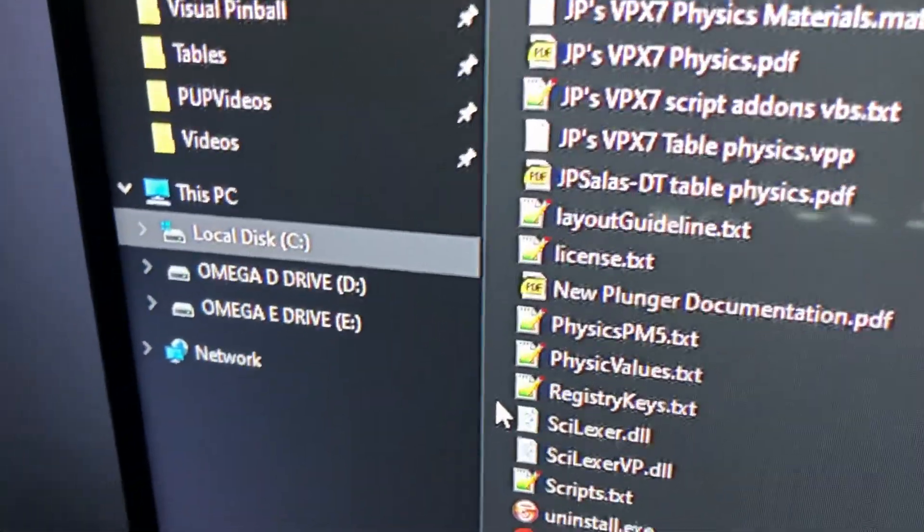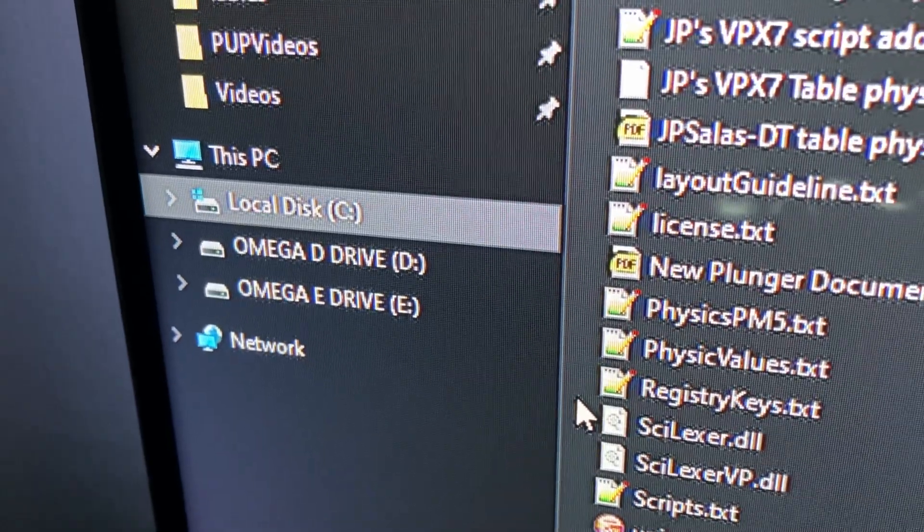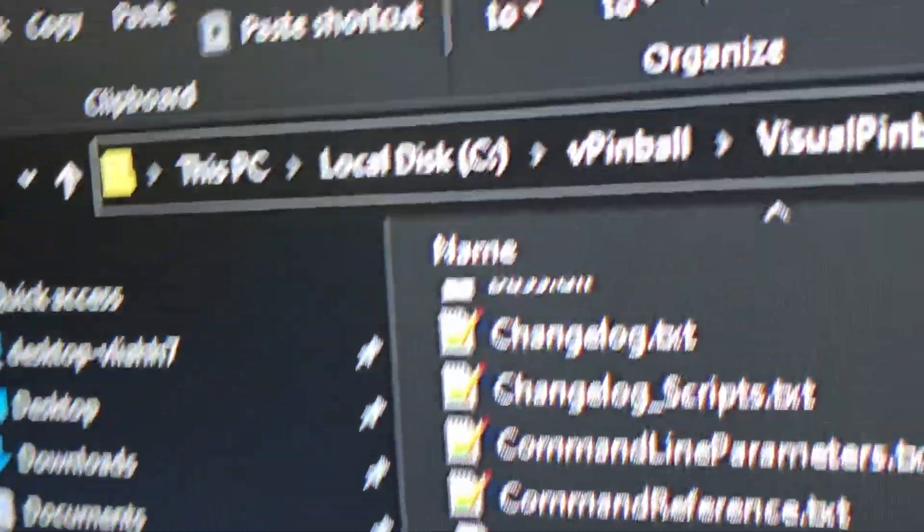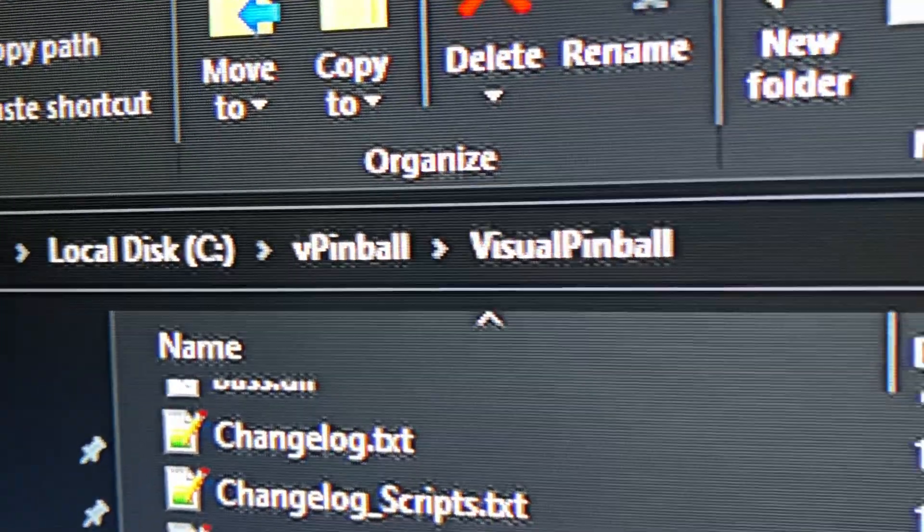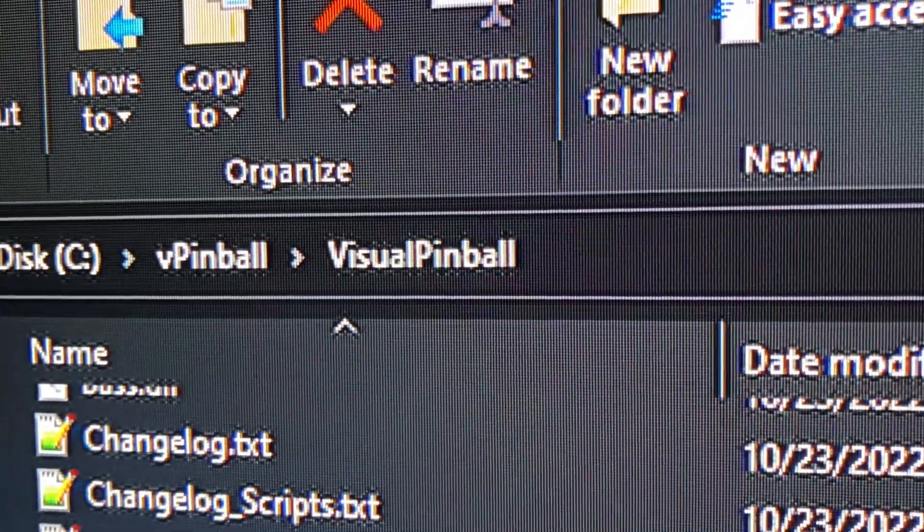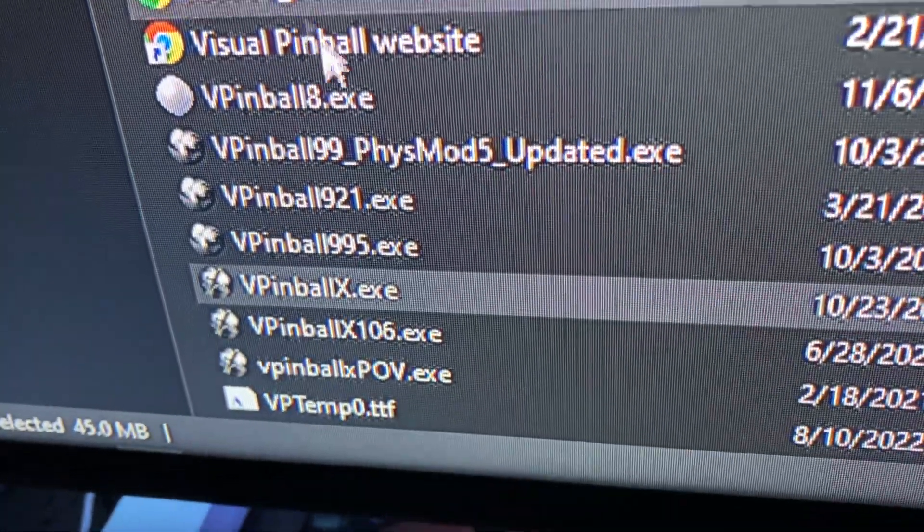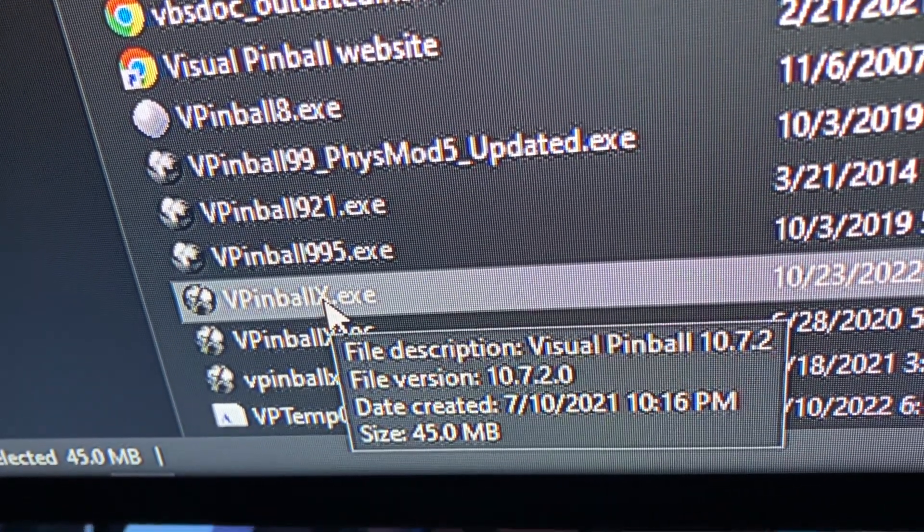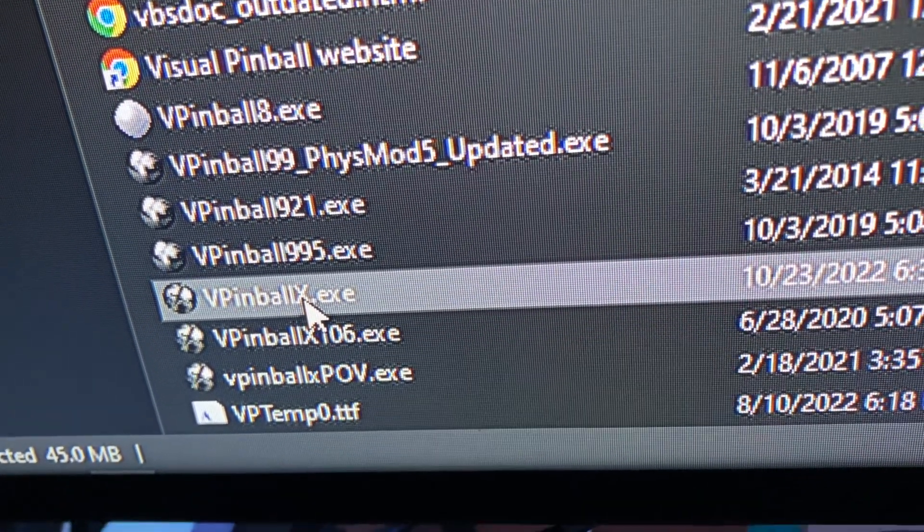You're on Omega EHA machine. Go to your local disk C drive, go to vPinball, go to Visual Pinball, scroll down. You're going to go to vPinballx.exe and open that.